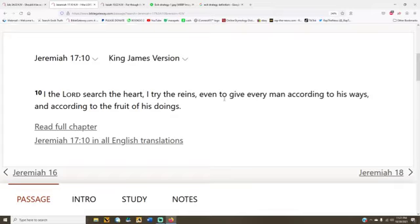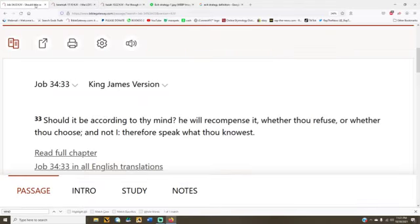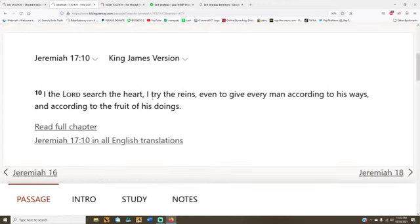And then I give to every man according to his ways. Now that's your actions. So God is trying what? The mind, the heart, and the actions. And this is what's going on the scales.